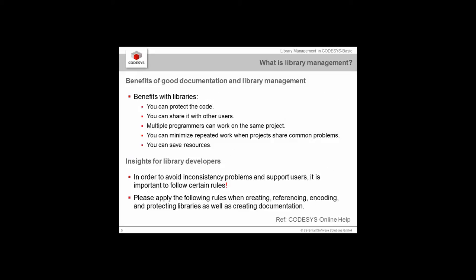What are the benefits for good documentation and library management? This is a perfect way of protecting your code. It's easy to share with other users. You can have multiple programmers working on the same project, sharing information and minimizing repeated work. Through proper documentation, you save resources and don't have to do the same thing twice.